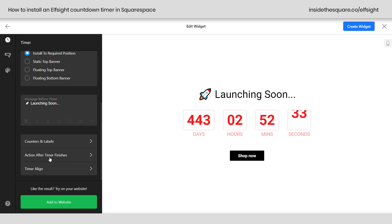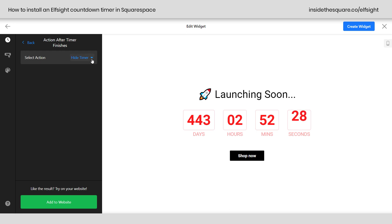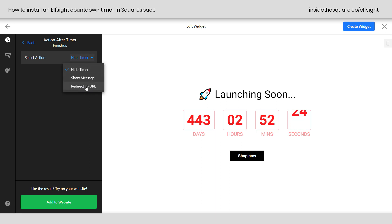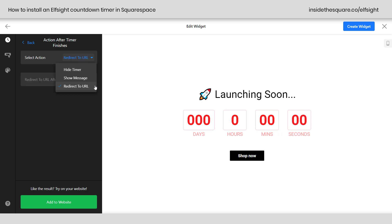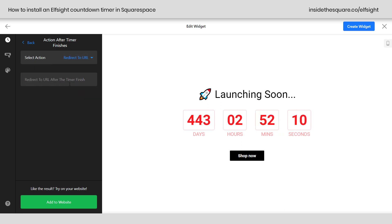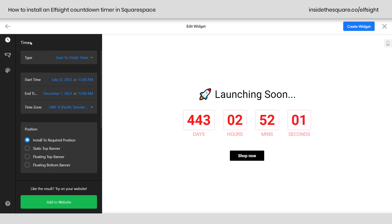Our next option is action after timer finishes, and this is also important. You can either hide the timer, show a message, or redirect to a URL. This is one of my favorites. Let's say you have a limited time release for your online store or a course you're offering, and you want to direct people to a landing page once the timer is up. Select redirect to URL, and it'll direct people to that URL once the timer finishes. As soon as that code block loads, it'll take that person to that page instead — a really awesome feature.